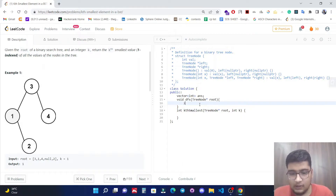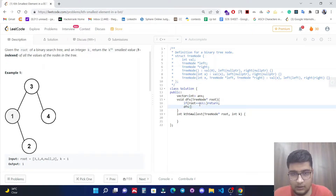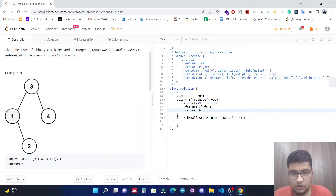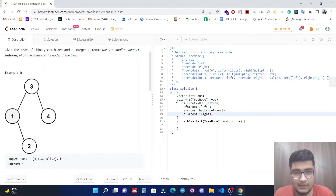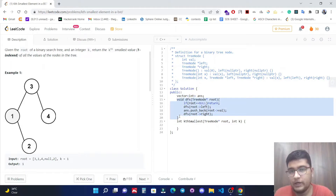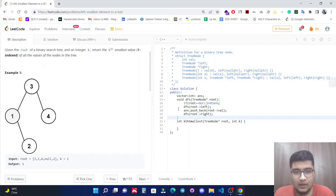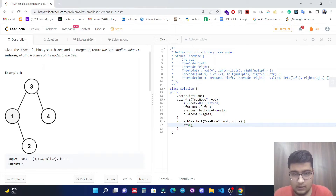First check if root is null, then just return. Then do a recursive call: dfs(root->left, answer), then answer.push_back(root->value), then dfs(root->right, answer). This is a classic inorder traversal. After this traversal, values will be stored into our answer vector. So we call dfs(root) and this stores the inorder traversal into our answer vector.